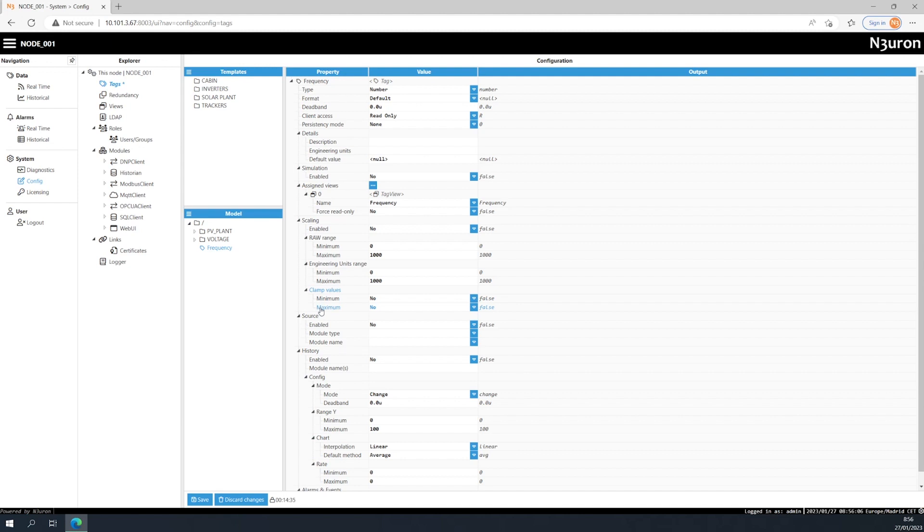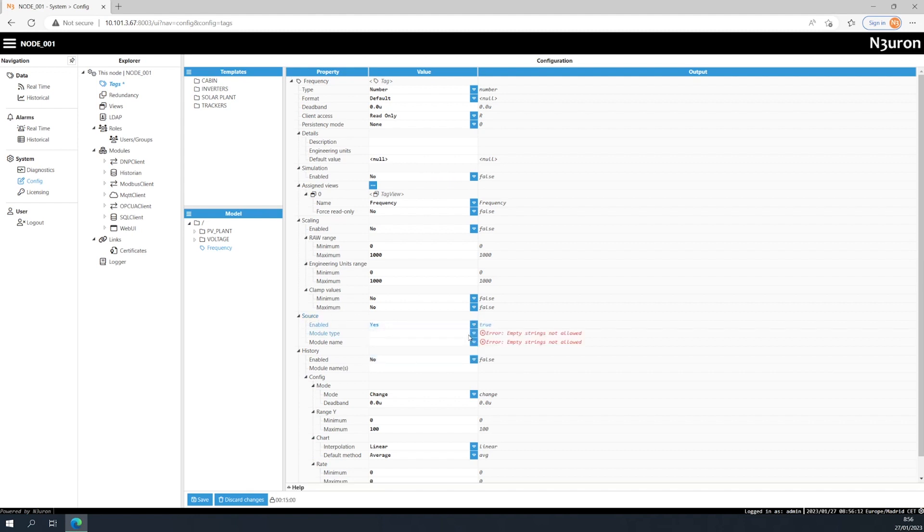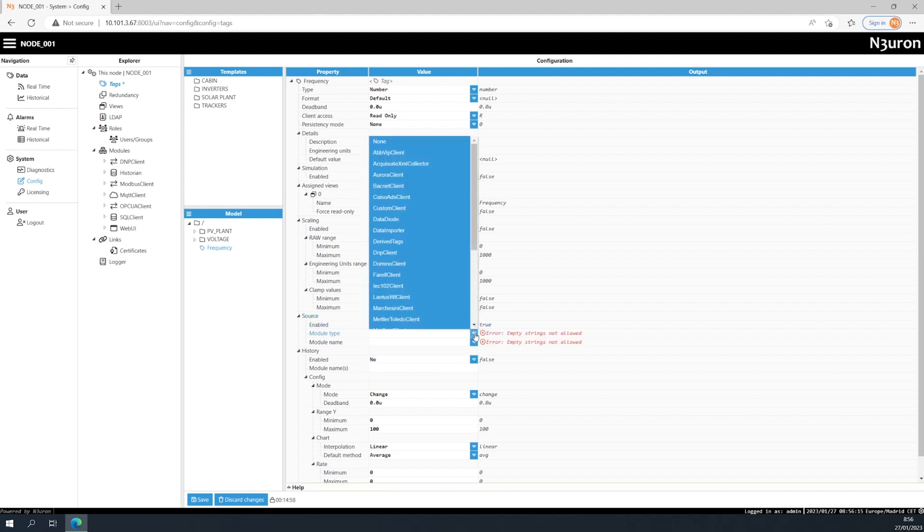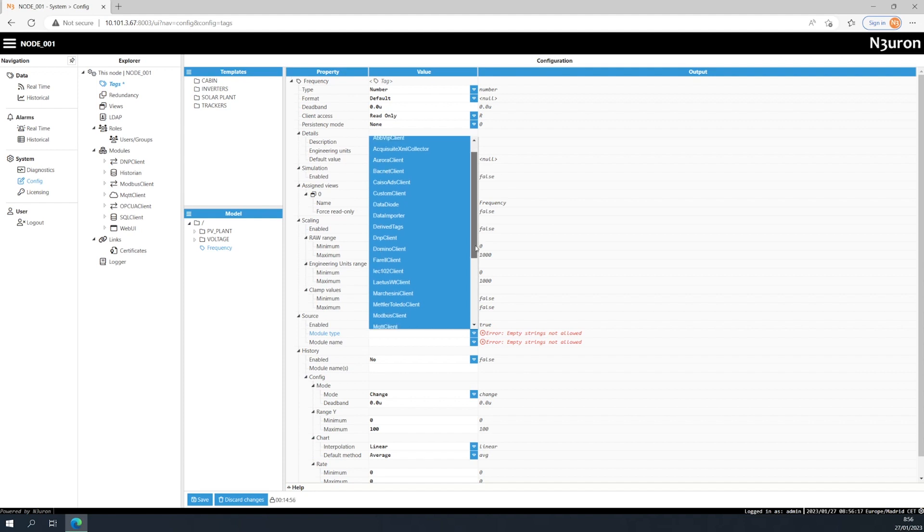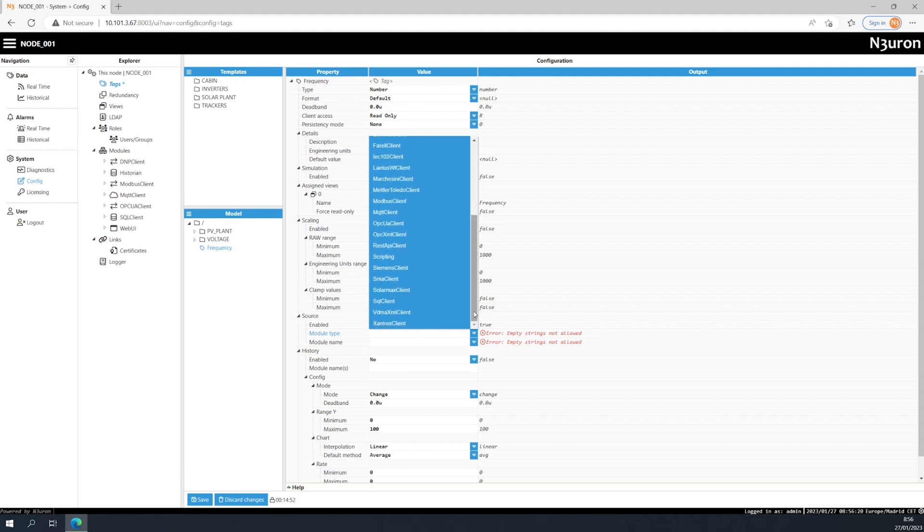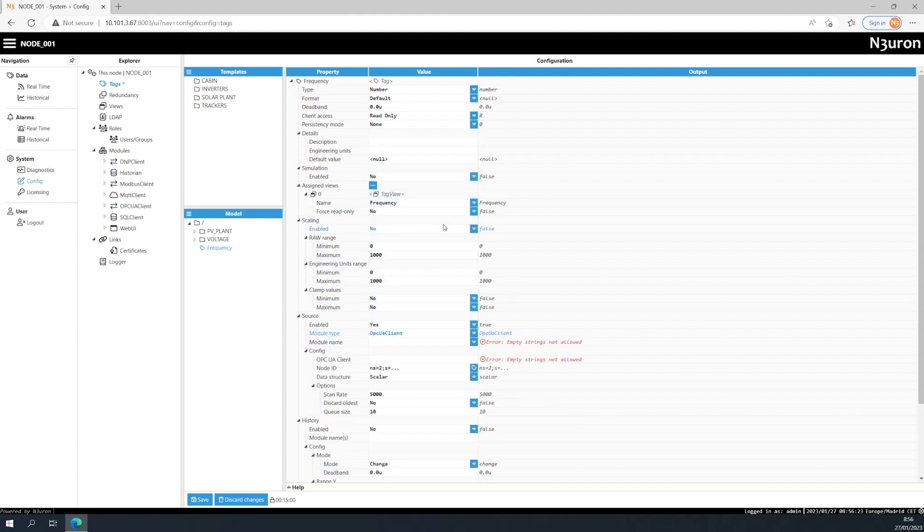The source section determines how a tag obtains its value. When enabled, you'll need to specify the source module type and the name of the previously created module instance that will provide the tag attributes. If you don't enable the tag source, it will behave like a memory tag.